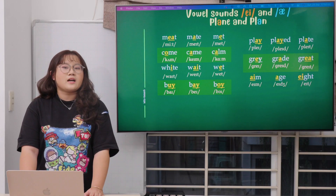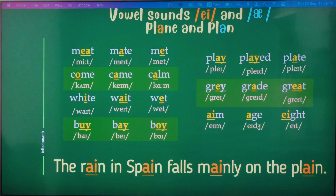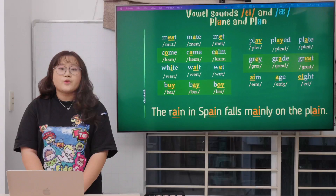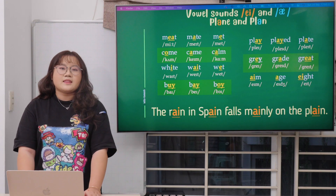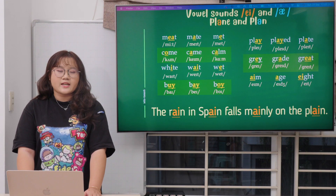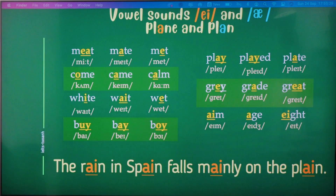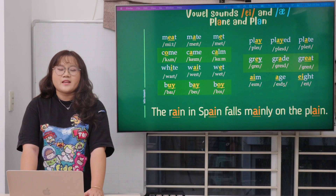So let's come to our sentence for this vowel sound: 'The rain in Spain falls mainly on the plane.' Let's practice this sentence again: 'The rain in Spain falls mainly on the plane.' It's your turn now. That's great!